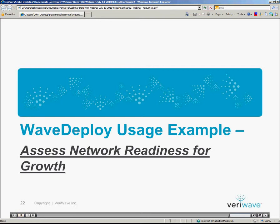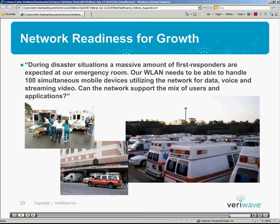Accessing network readiness for growth. In this example, an IT manager of a hospital needs to prepare for disaster situations. During those disaster situations, a massive amount of first responders are expected at the emergency room and the parking lot surrounding it. The wireless LAN needs to be able to handle 100 simultaneous mobile devices utilizing the network for data, voice, and streaming video. The question is: can the network support such a mix of users and applications?